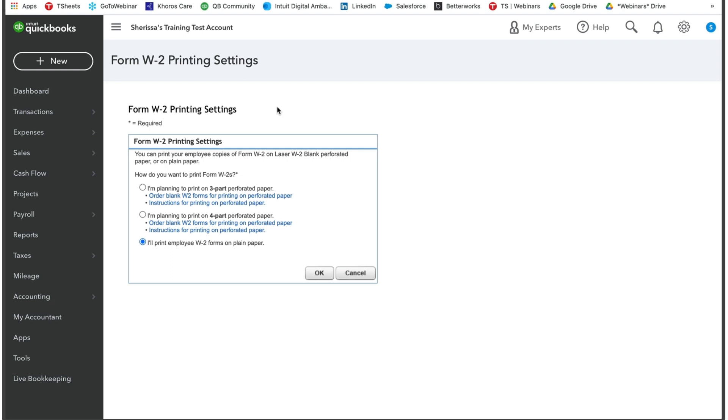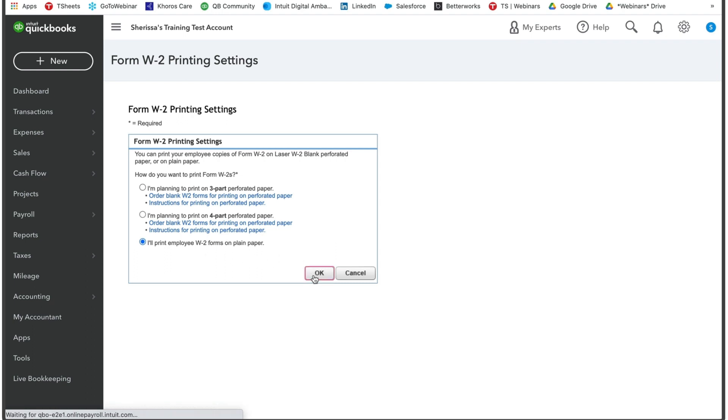From here you have three options. If you're going to be using a three-part preforated paper, a four-part preforated paper, or if you're just going to be printing out the W2 forms on plain paper. I'm going to select just the plain paper and then press OK.